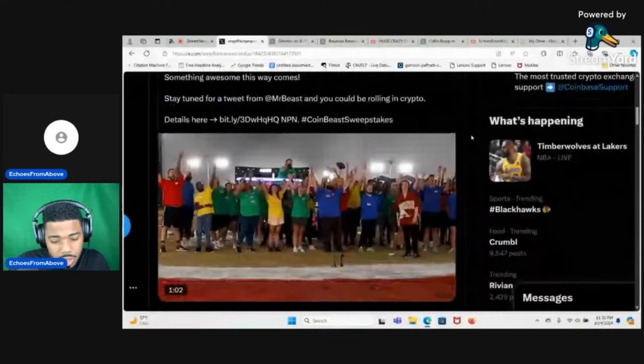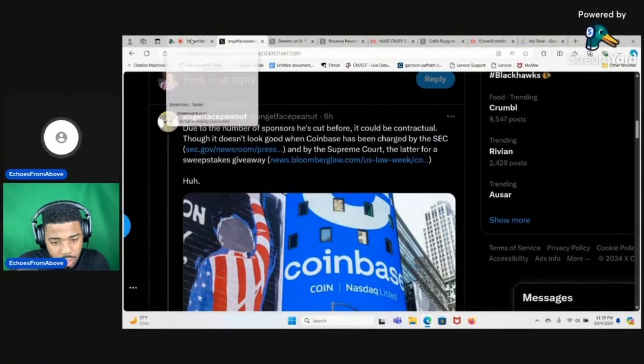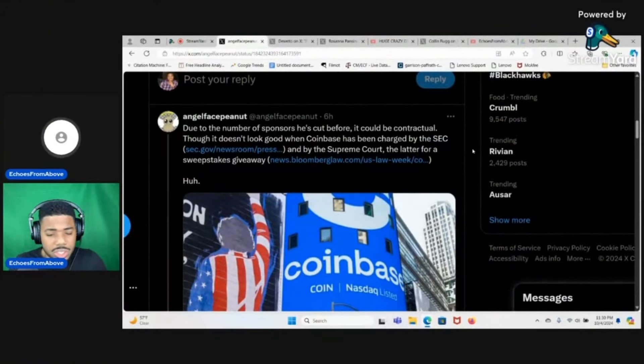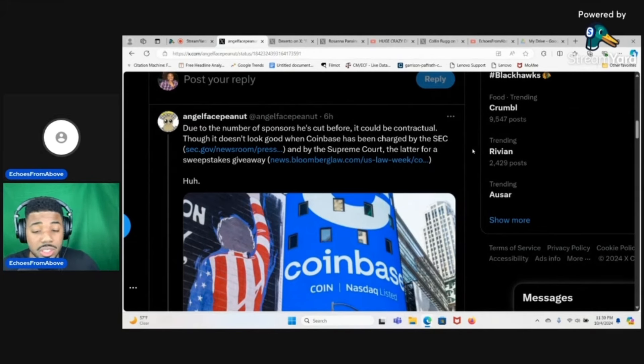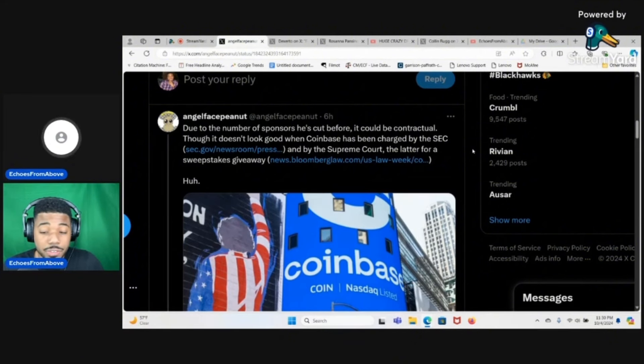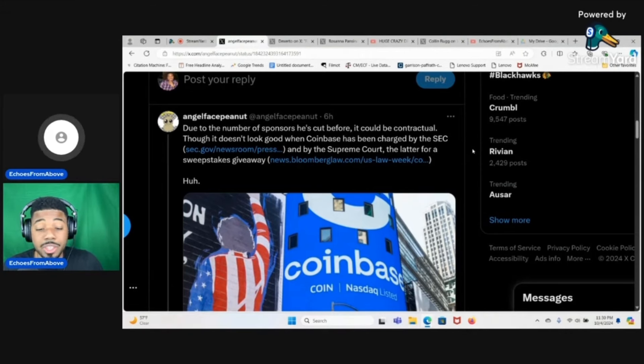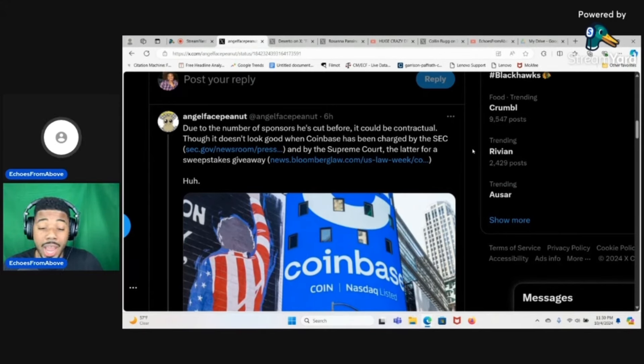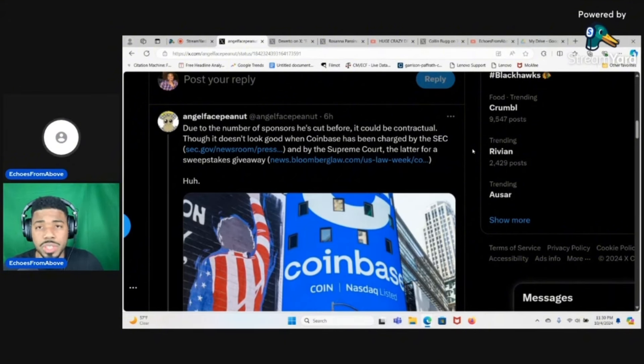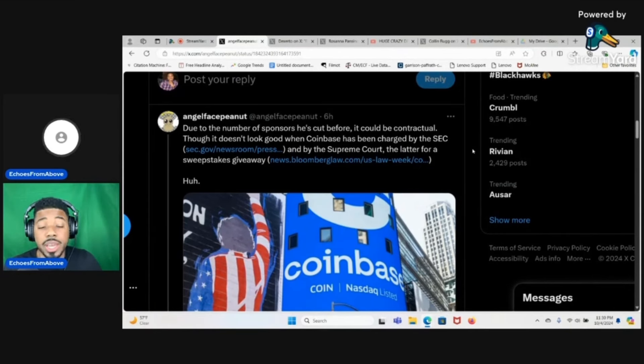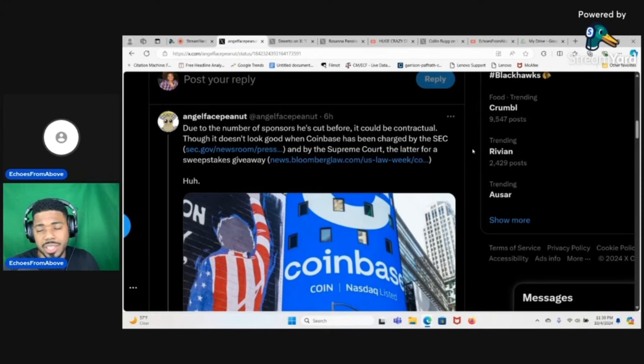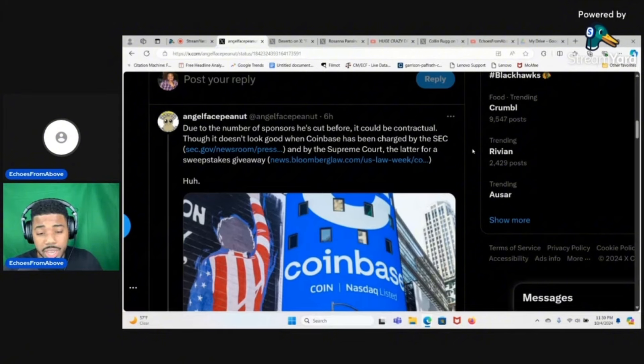It says here due to the number of sponsors he's cut before, it could be contractual. Though it doesn't look good when Coinbase has been charged by the SEC and by the Supreme Court, the latter for a sweepstakes giveaway. Okay, I do want to be fair, so yes Coinbase did get charged by the SEC but it really was unfair.